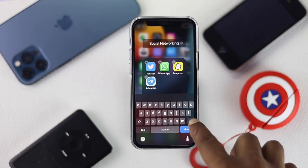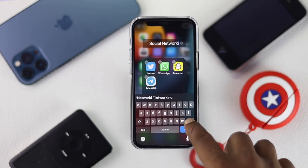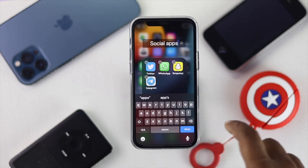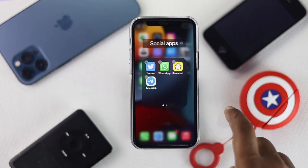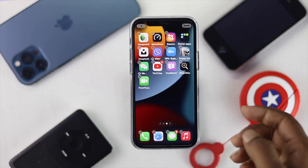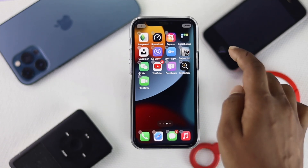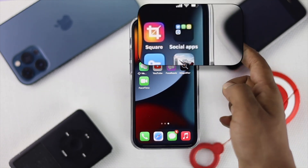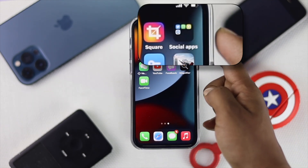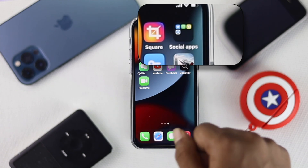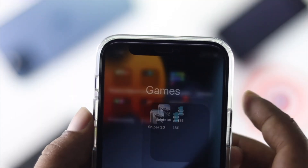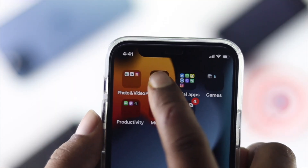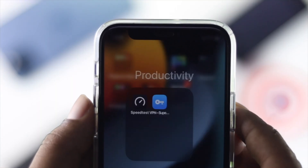You can also change the folder name if you want. I'll rename it for social apps only, then tap Done. You'll be able to see your folder right there on the home screen. That's how you create a folder and place your applications in it on your iPhone.